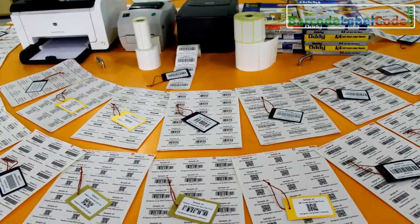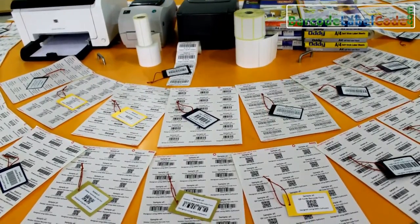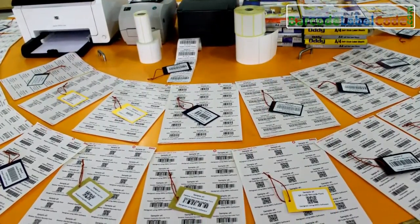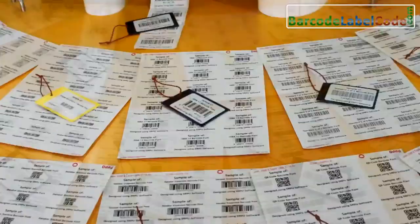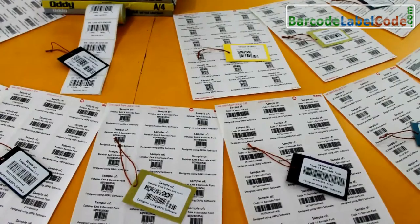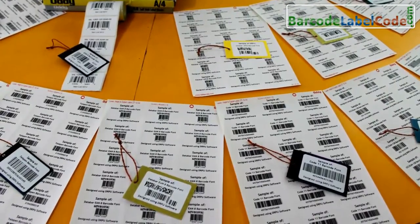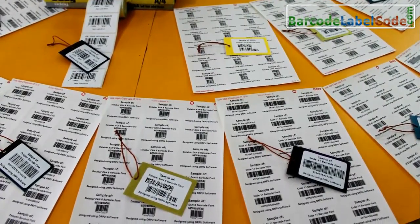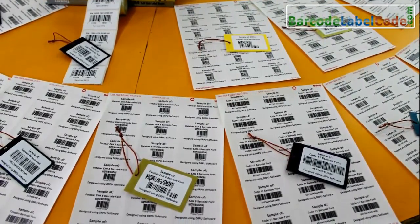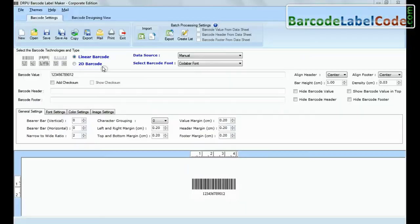In this video, we are going to discuss how to set bar height and density along with various margins to fit your barcode on label product.